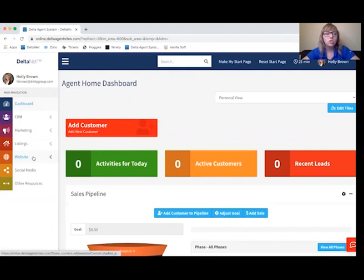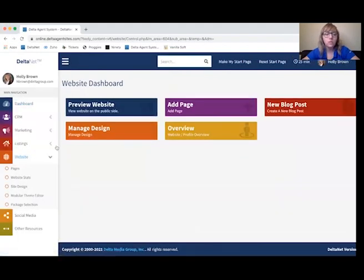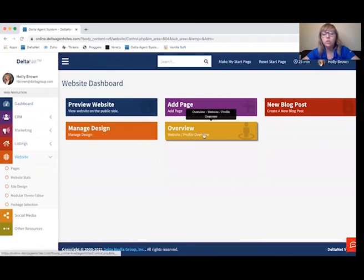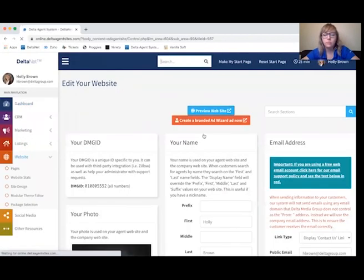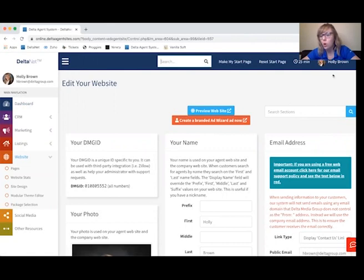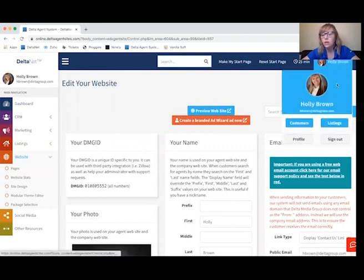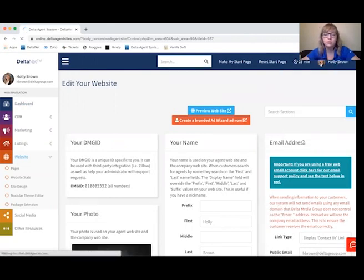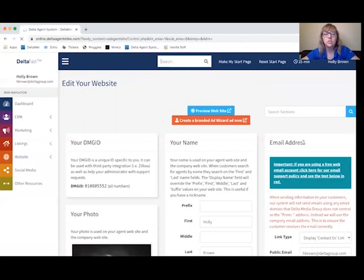You're going to do that under Website here on the left, and then you're going to go to the yellow overview page. Alternatively, you can also go up to your name right here and go to Profile. It's going to take you to the same place.